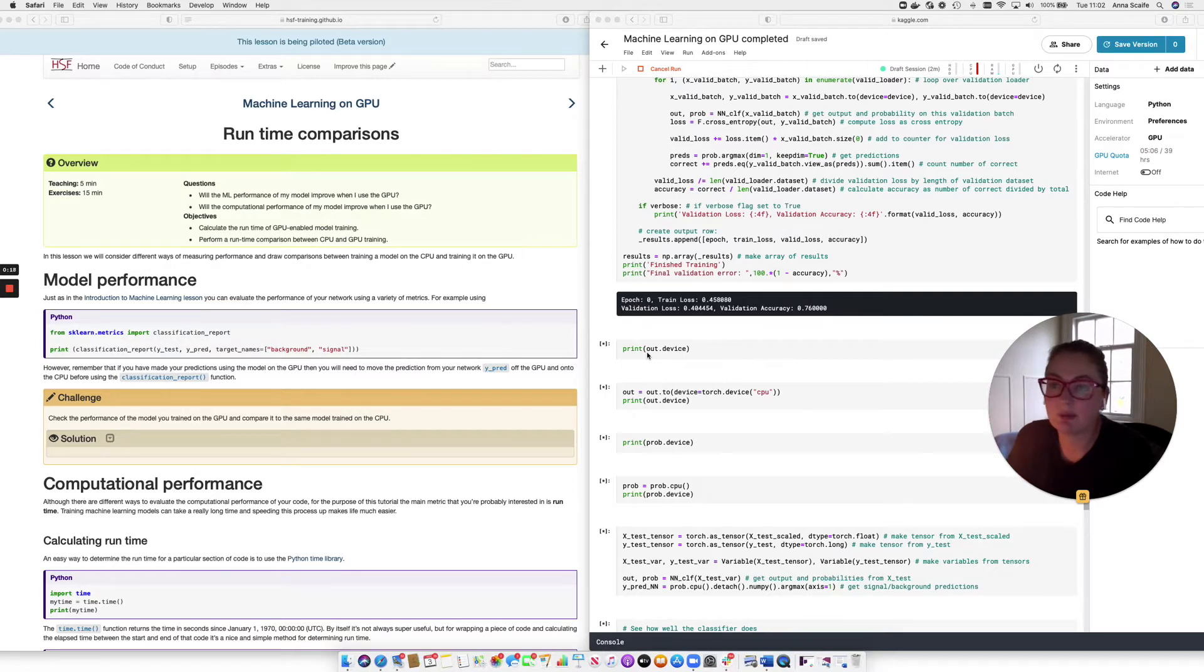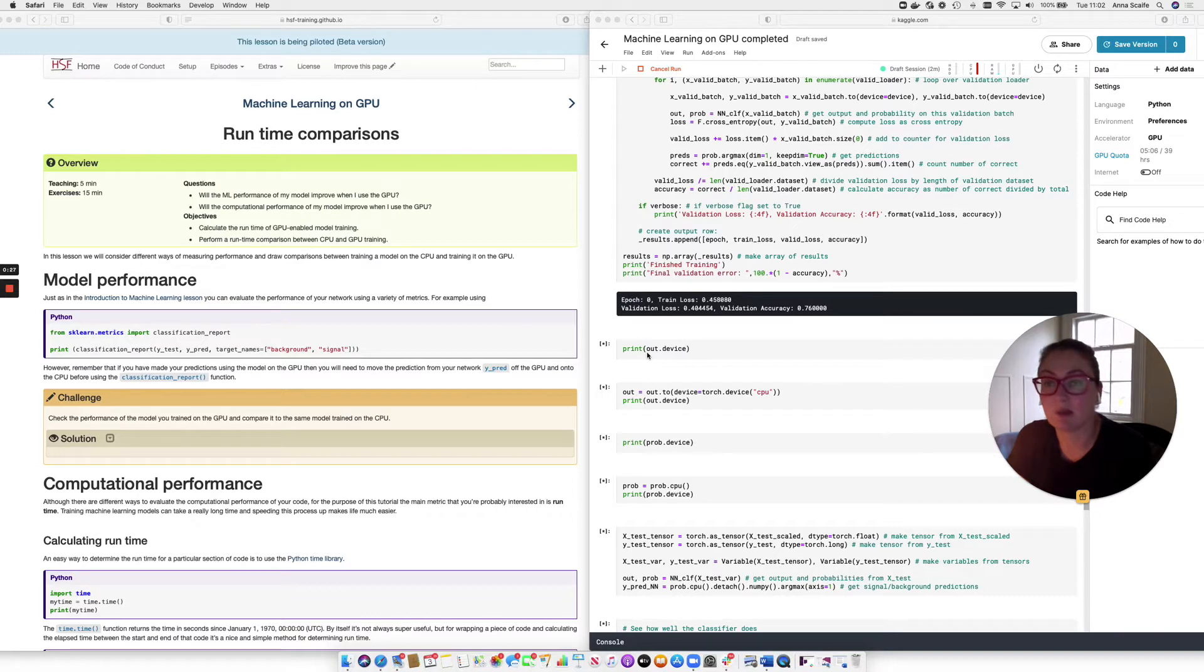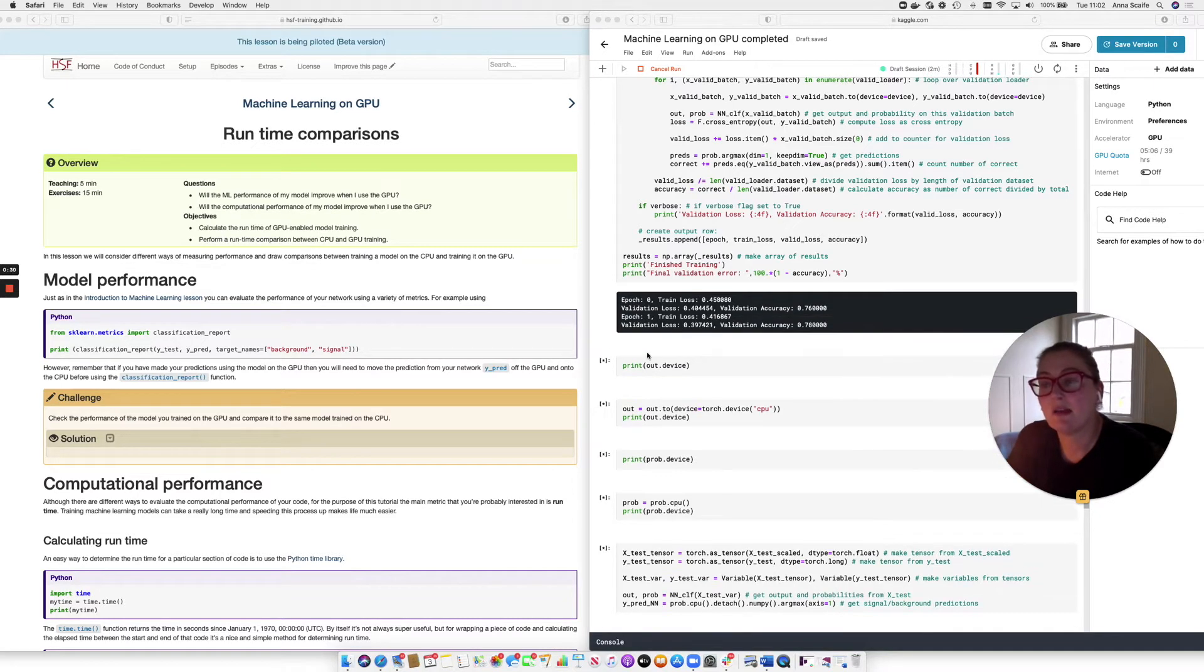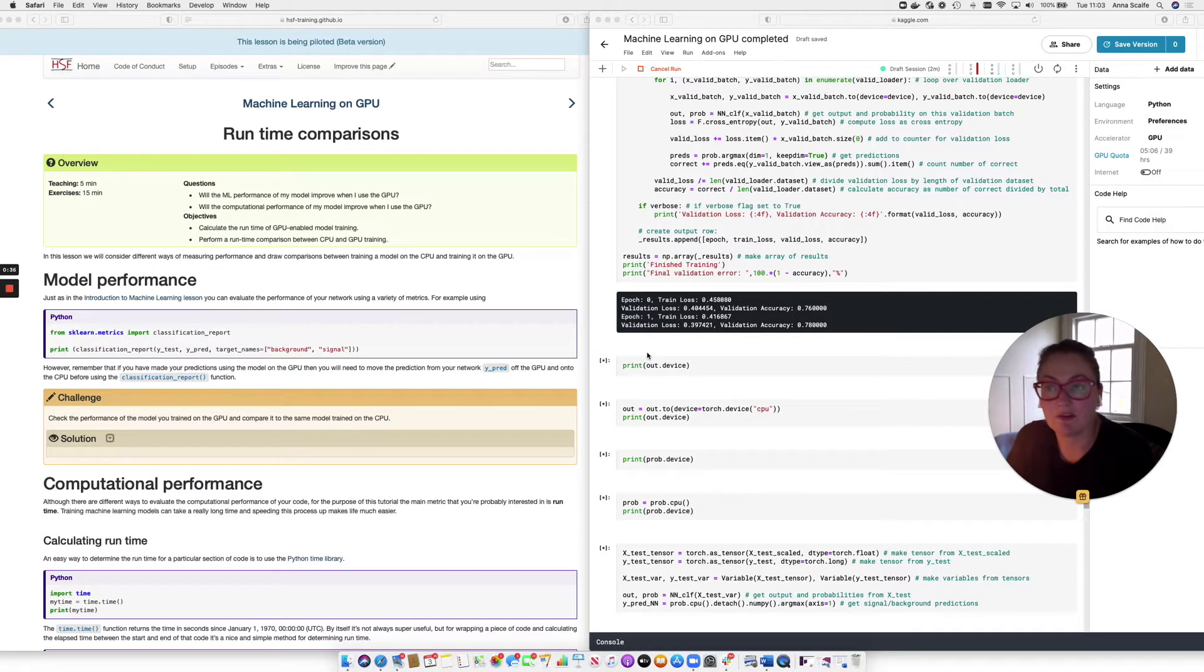And there are two types of performance that we're going to think about. Firstly, we're going to ask, will the machine learning performance of my model improve when I use the GPU? Will my performance metrics from the classification report improve? And secondly, will the computational performance of my model improve when I use the GPU? Is it going to run faster?